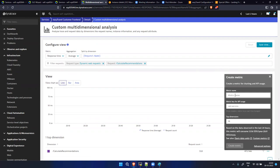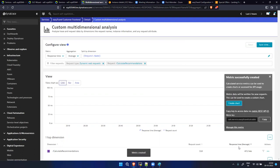Give the metric a name - 'easytravel.calculaterecommendation'. Click Create Metric. The metric is created. Now copy the metric name.